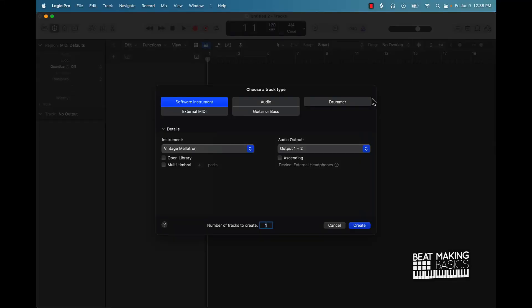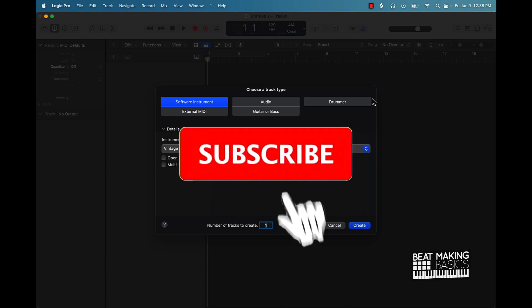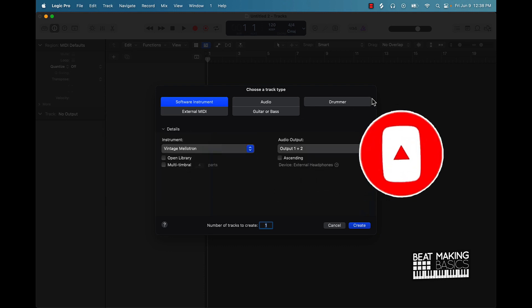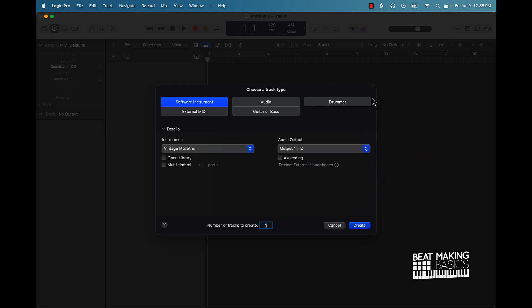What's going on YouTube, Beat Making Basics back again with another dope video. If you're new to the channel go ahead and subscribe because we're coming back to back with bangers. Today's video I'm going to be showing you how to make your own mixing template in Logic Pro. Go ahead and jump right into the video, smash that like button — this one's gonna be fire.